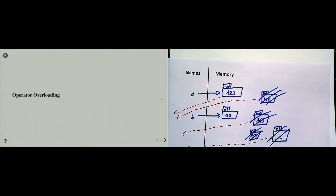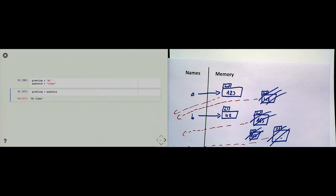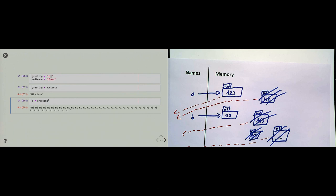A side note: whenever we use operators like addition, we think it's just mathematics. But in Python we can overload operators — for example, 'string + string' concatenates two texts together. I can also multiply: 'b * greeting' repeats the string. Python is very flexible in how we can use operators. This works in object-oriented dynamic languages like Python but would not work in many other languages.